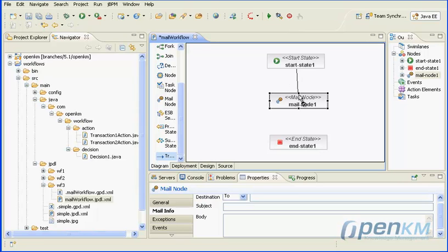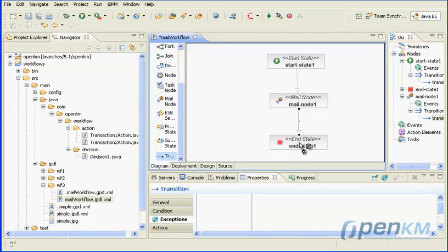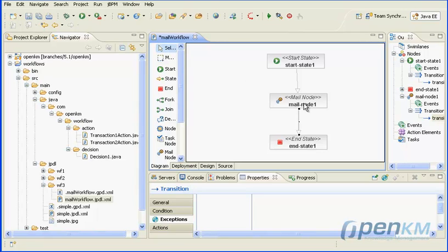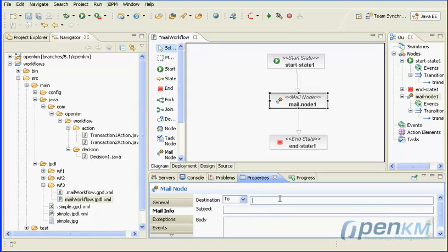We link the boxes. Now we define the user mail, the subject and the content.